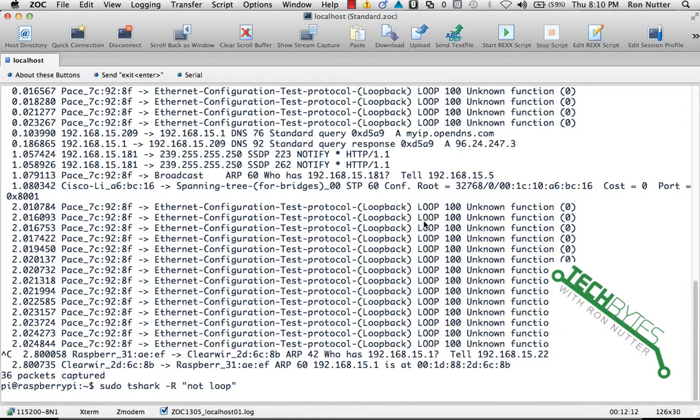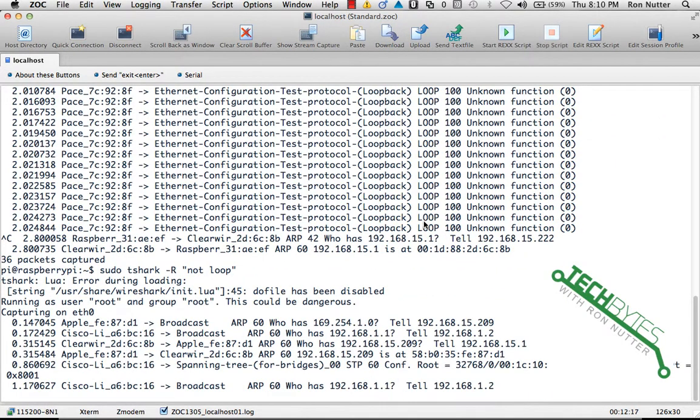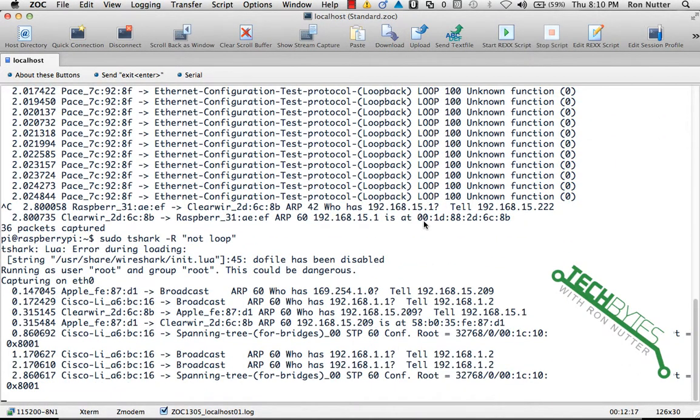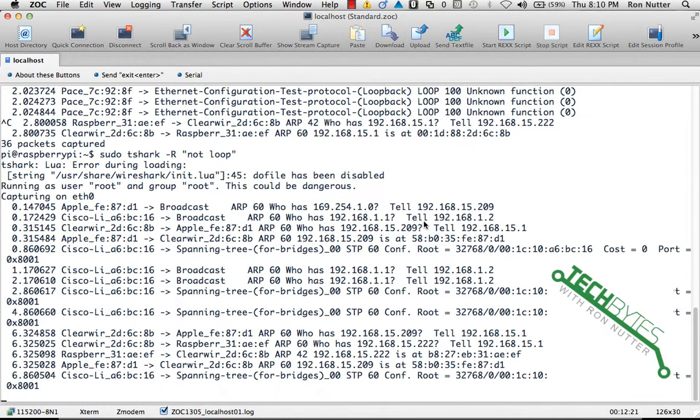And we'll start up a capture and we should start seeing packets here. So as you notice, the loopback traffic has now disappeared.